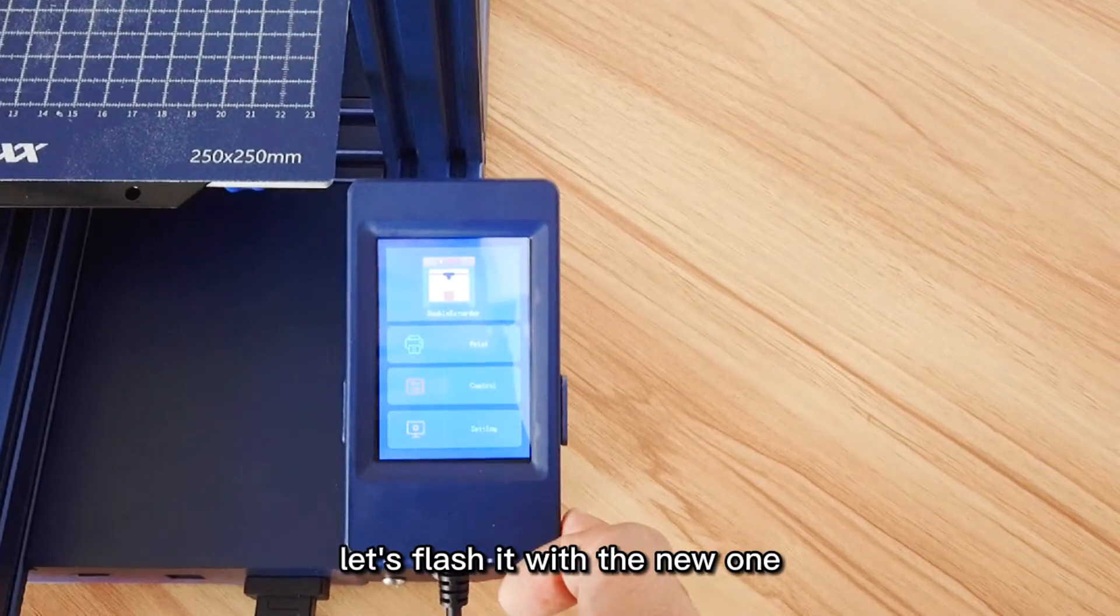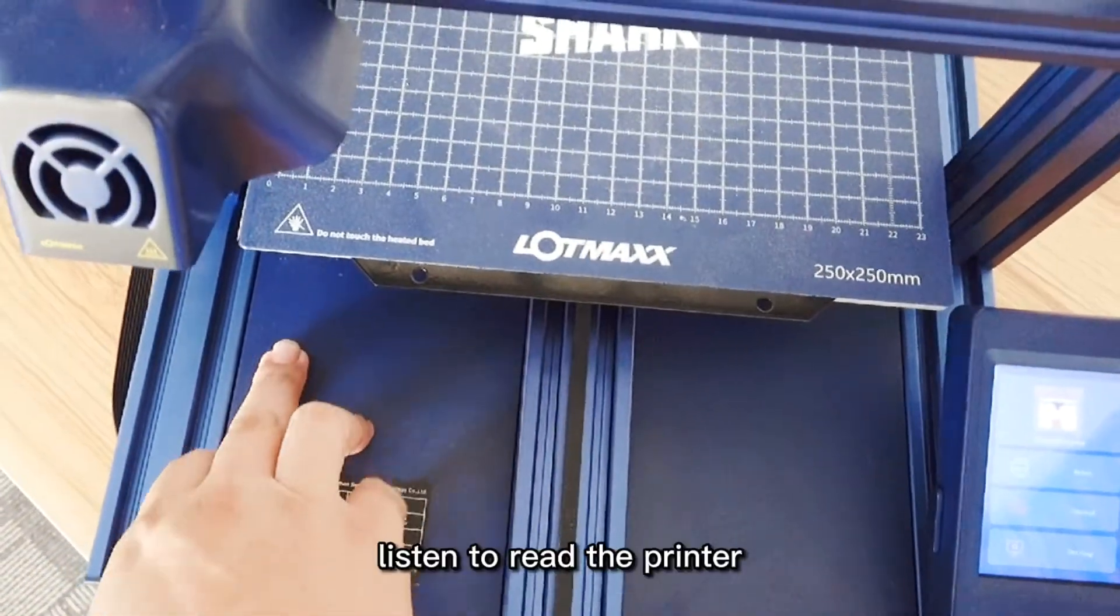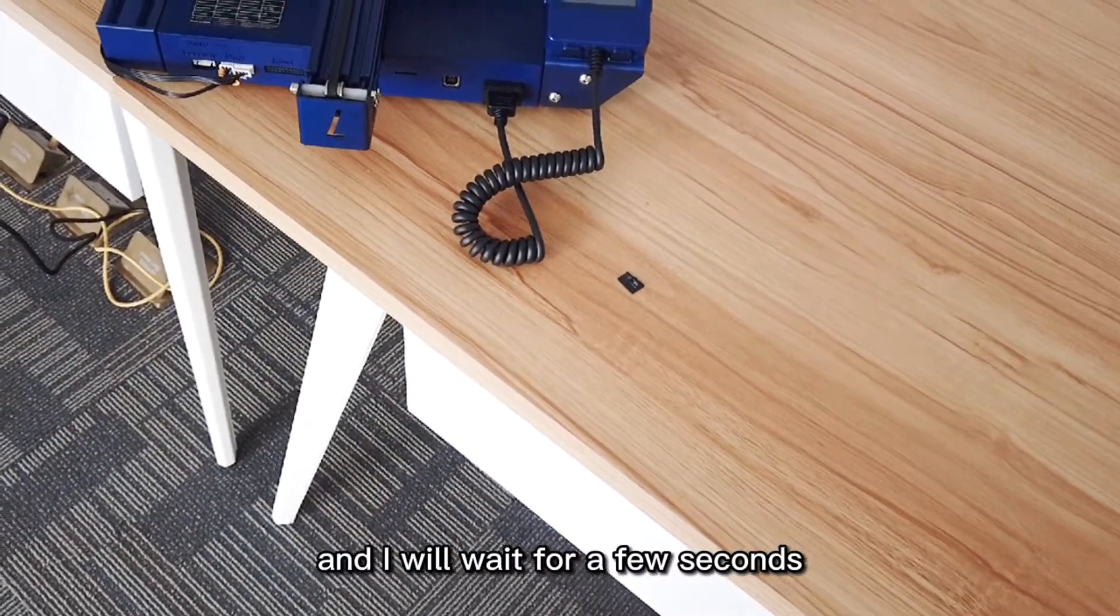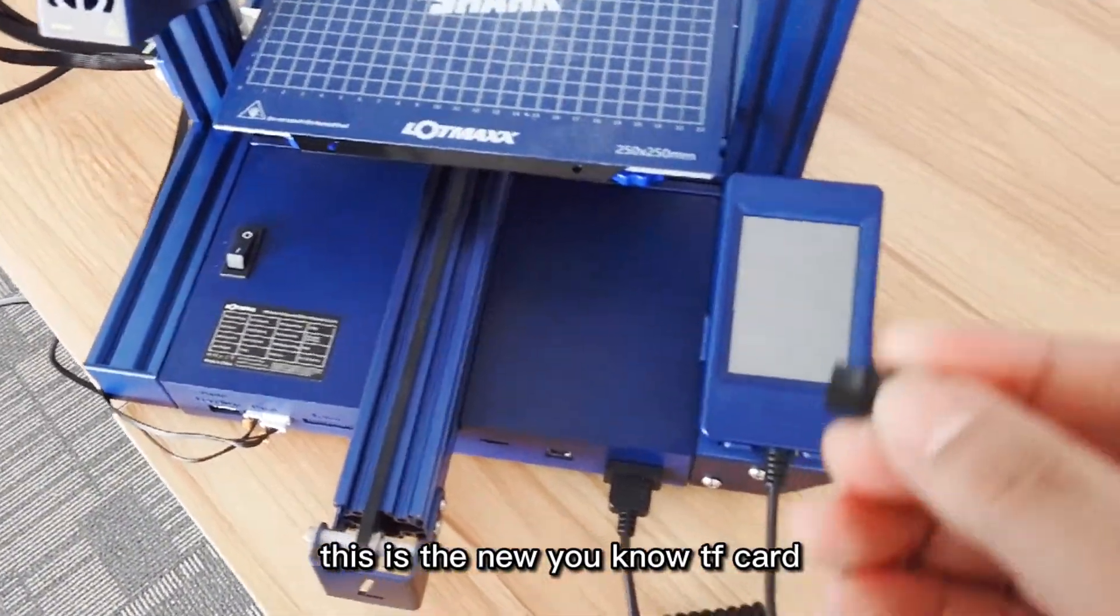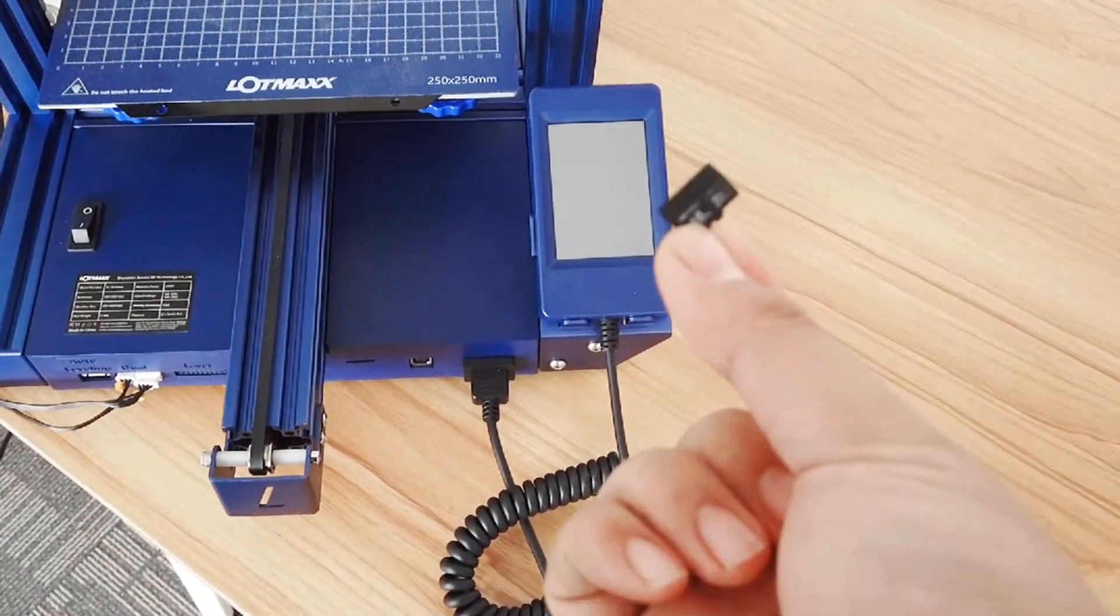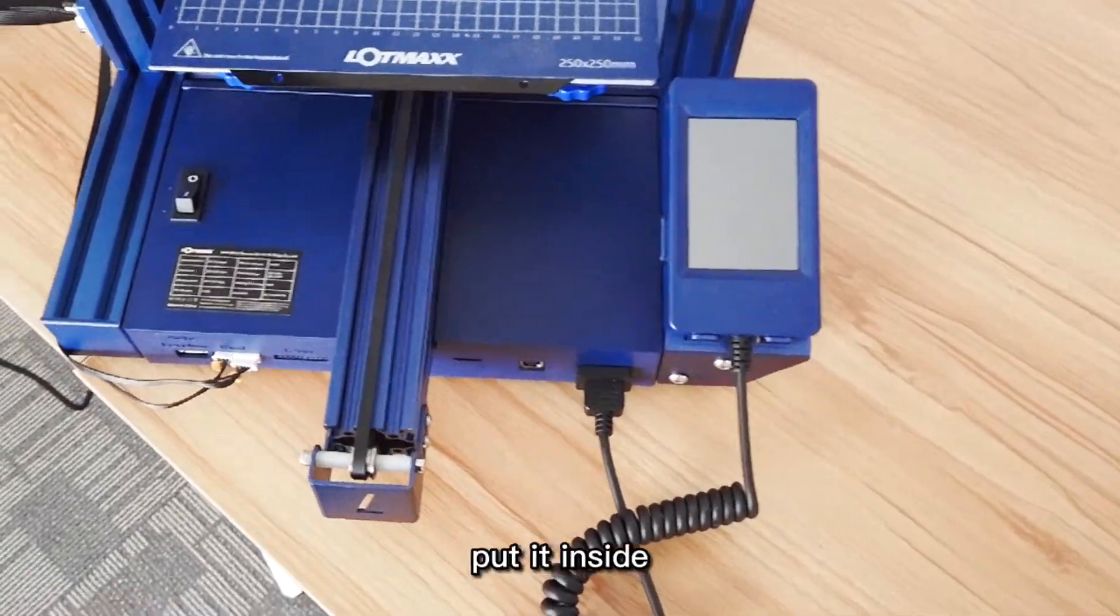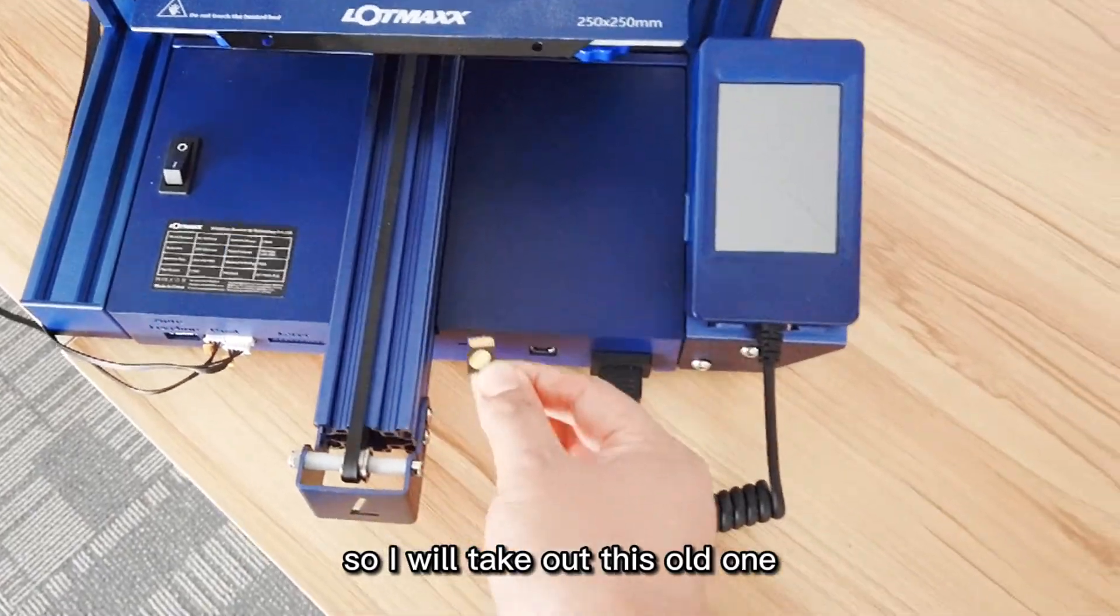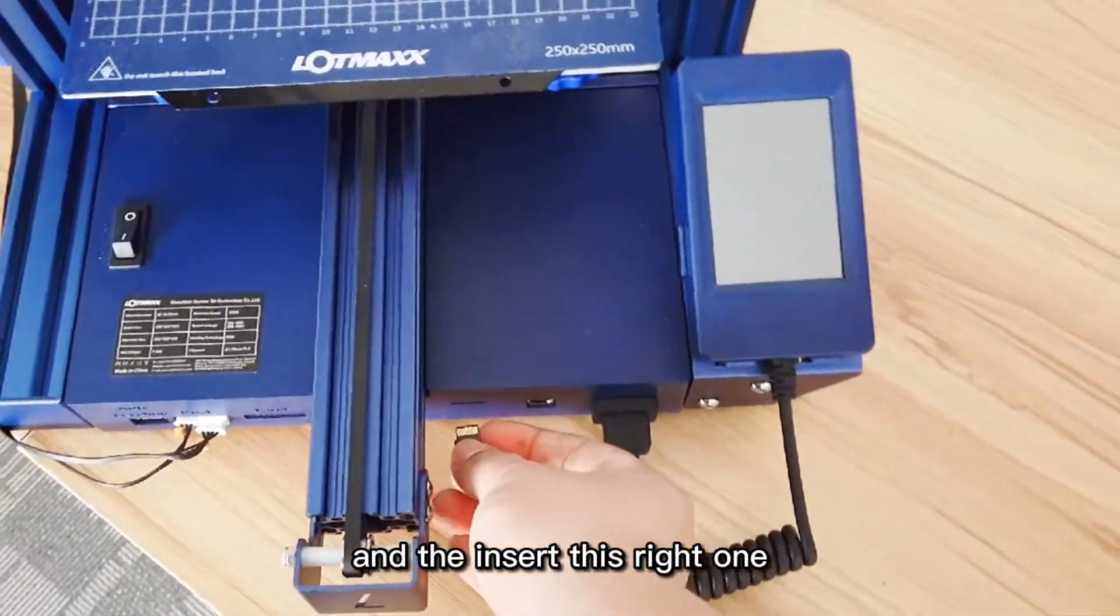Let's flash it with the new one. Right now I'm gonna turn off this 3D printer and I will wait for a few seconds. This is the new TF card with the new firmware that I downloaded and unzipped and put inside.